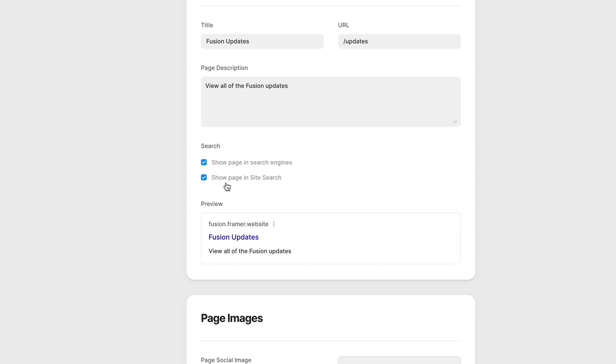And we can also decide if you want this page to show up in our own site search. So if you have search enabled on your website, we can decide whether this page is indexed by the search on our own website. So maybe you have a page that you don't want searchable on your site. This is how you disable it.